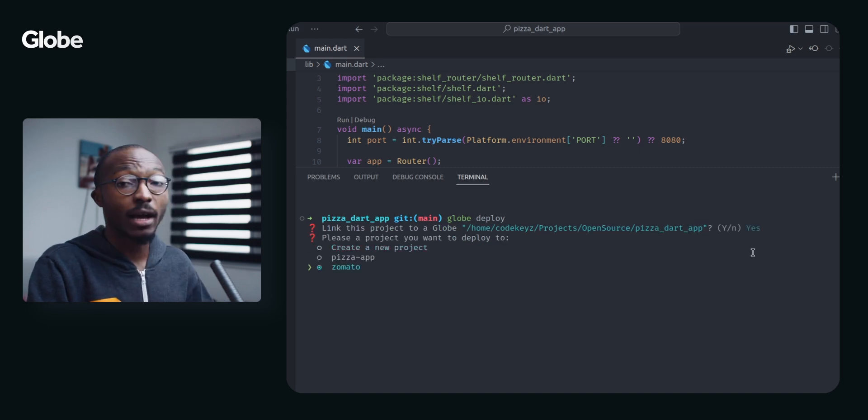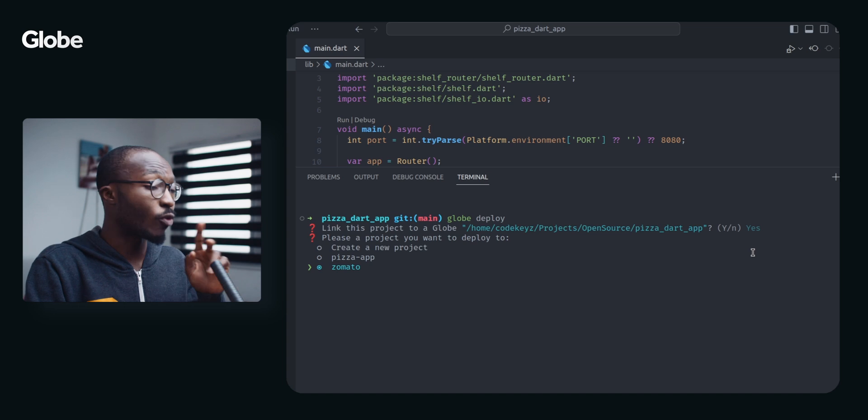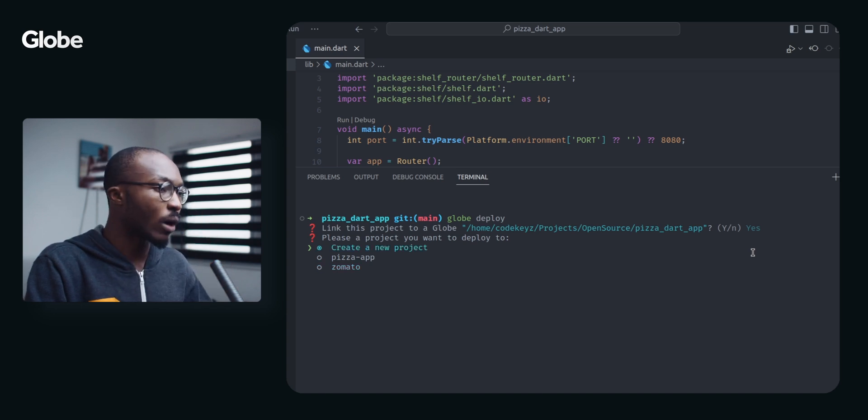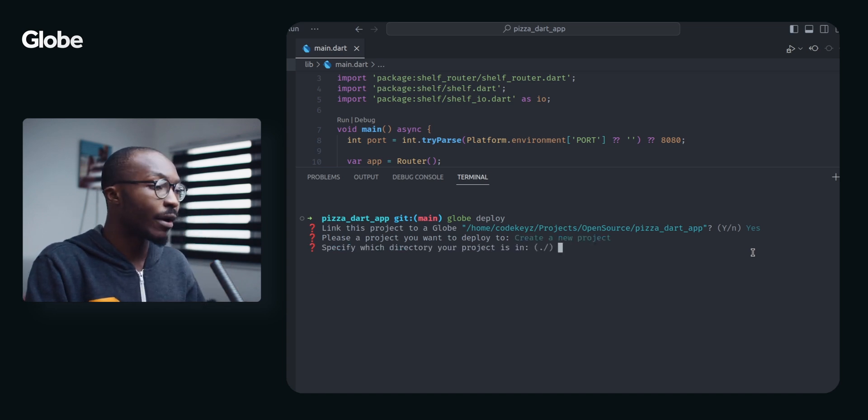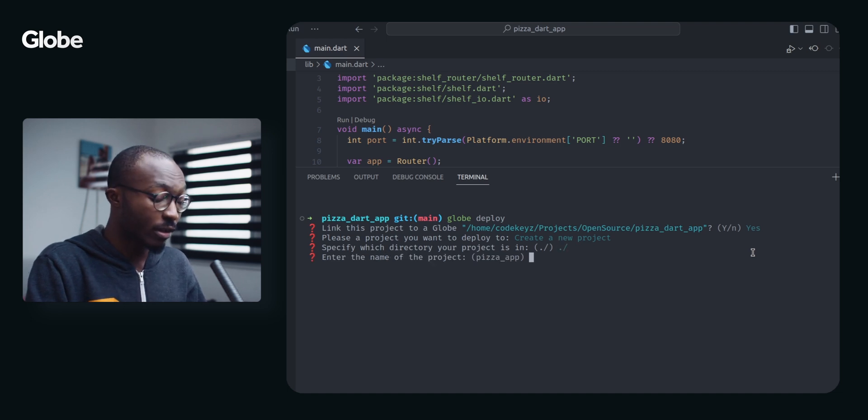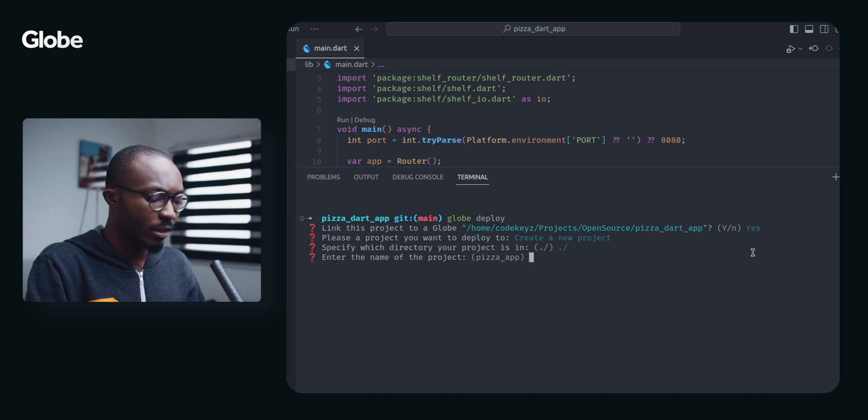So I actually have two projects on Globe now. I am just going to add a new one. Which directory is your project? Yeah, it's in the root. Enter the name of the project. Let's make this Zoe.